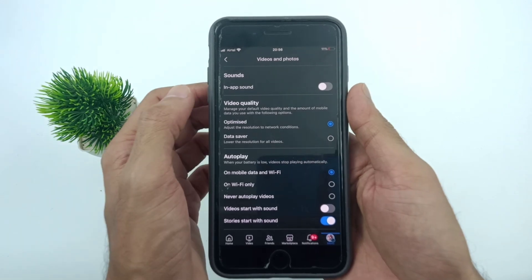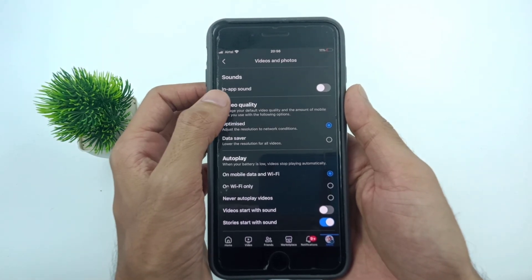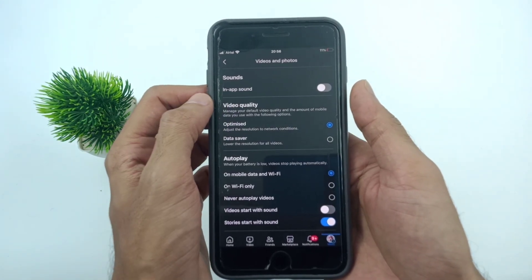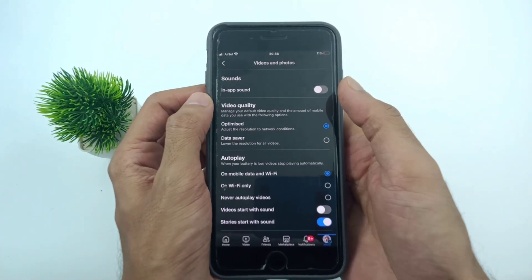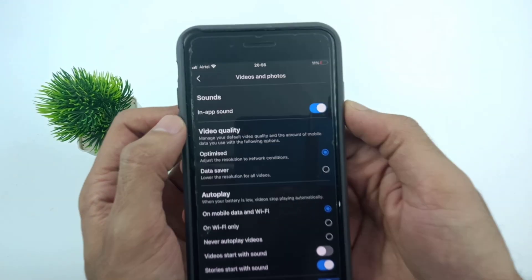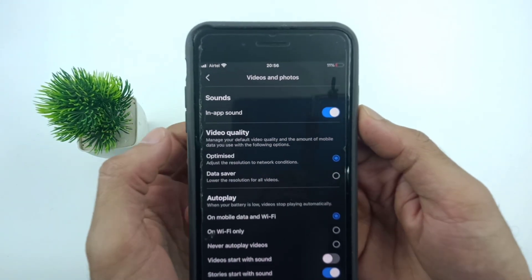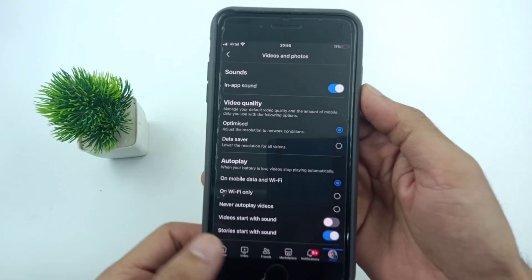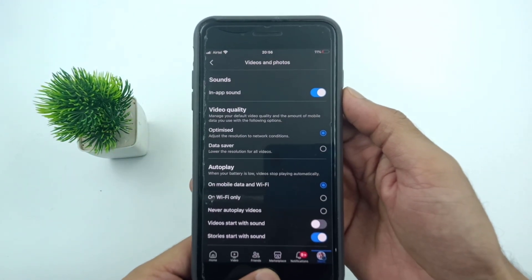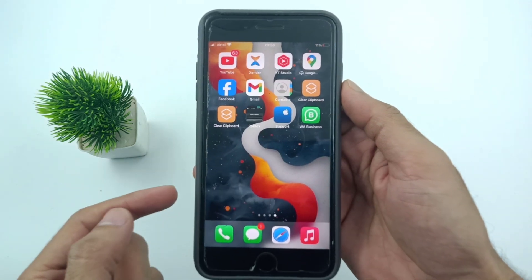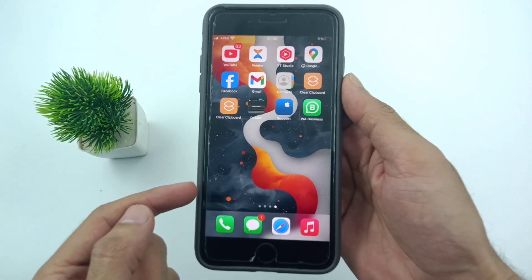In the Media settings, the first option is In App Sound. If this is turned off, please make sure you turn it on in your Facebook application. This is an easy way to enable Facebook video sound on your iPhone and Android phone.